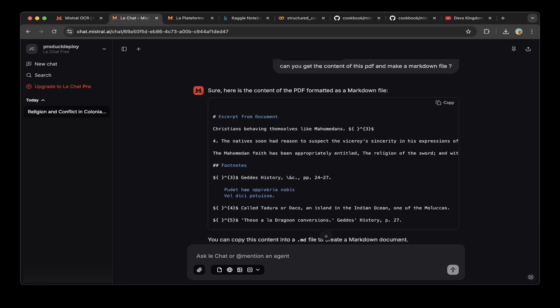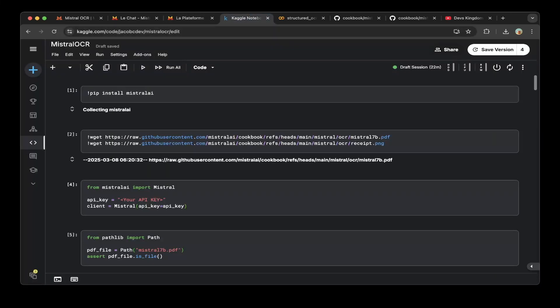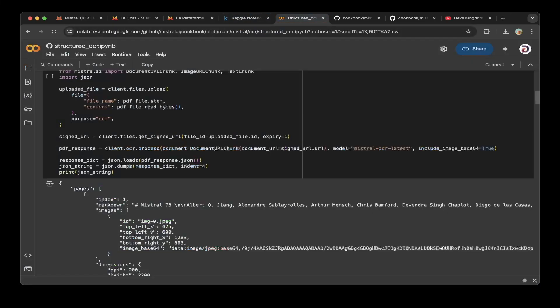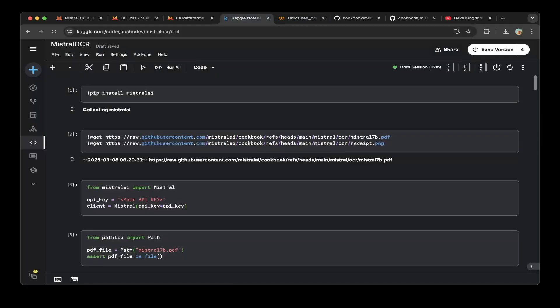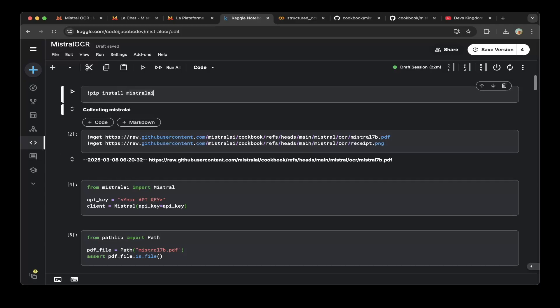The easiest way to test it out and the best way to test out is through the API. As you can see from the API keys, you can just create a new key. If you have not set up the free plan, you can set up a free plan. That's how you get the keys. Then after that, create a notebook, let's say on Kaggle or you can create one on Colab. But I think Kaggle has a lot of good features. So you can use this notebook and first install the Mistral AI.